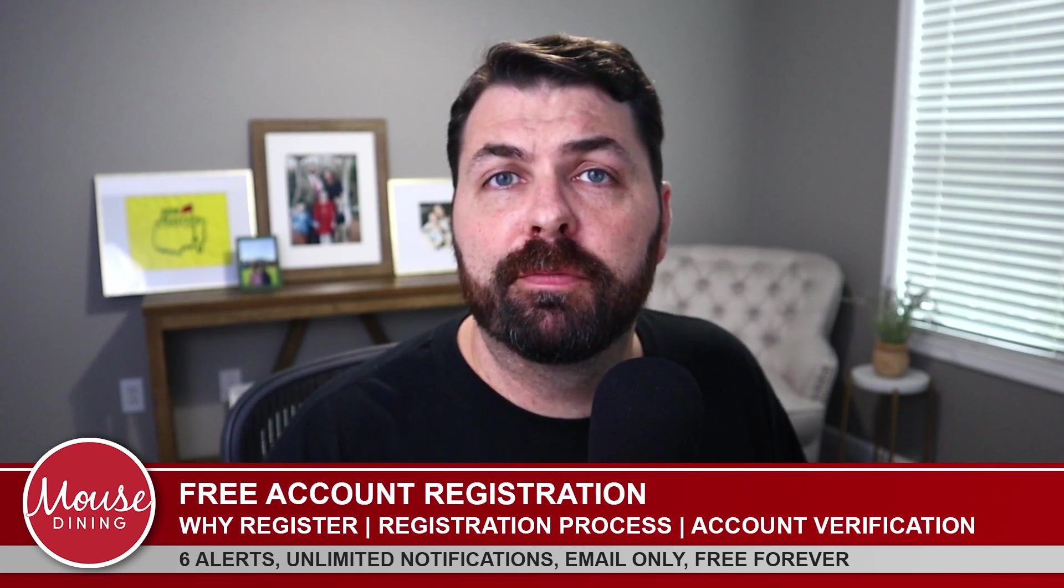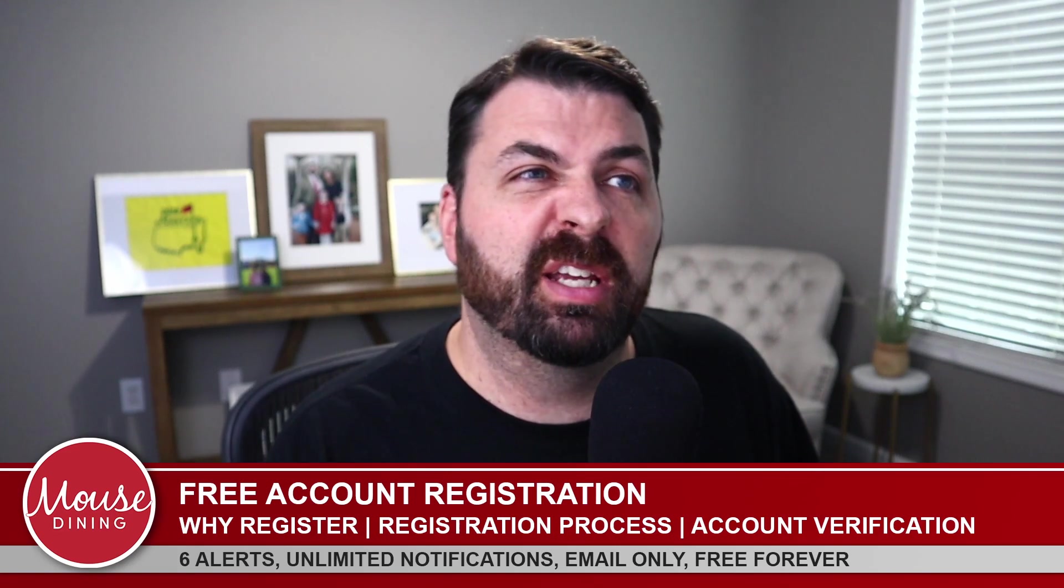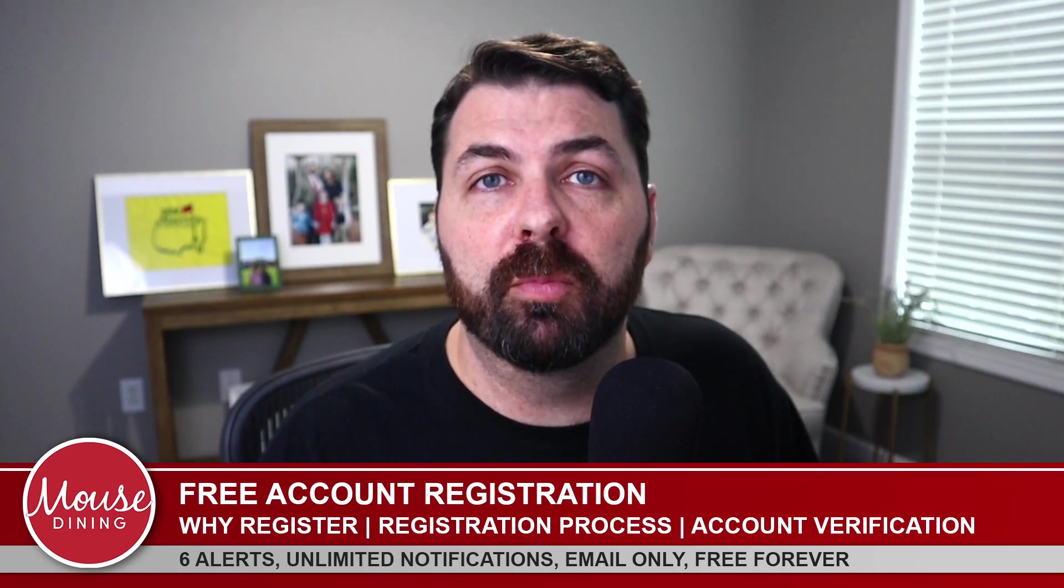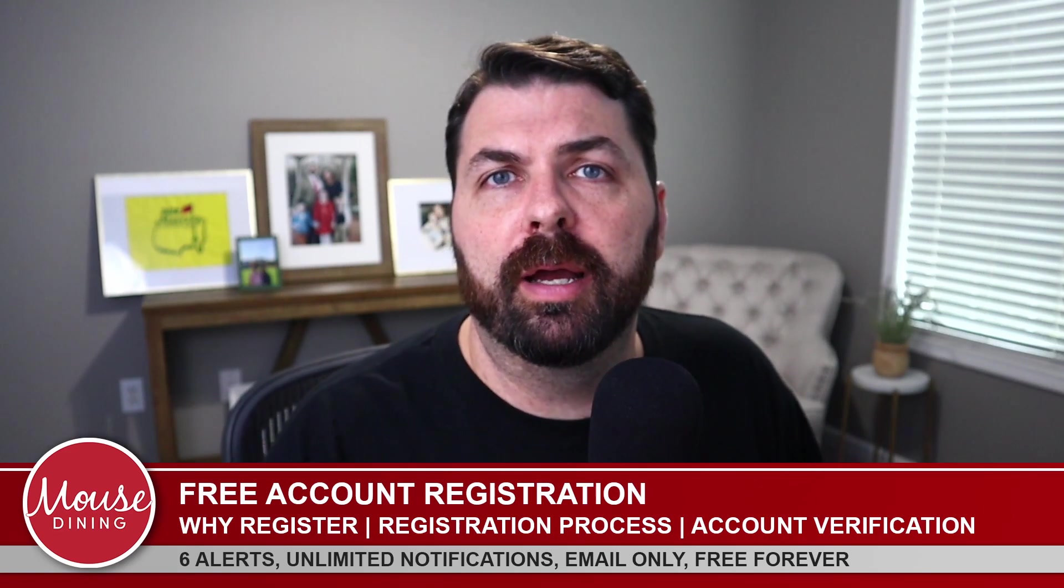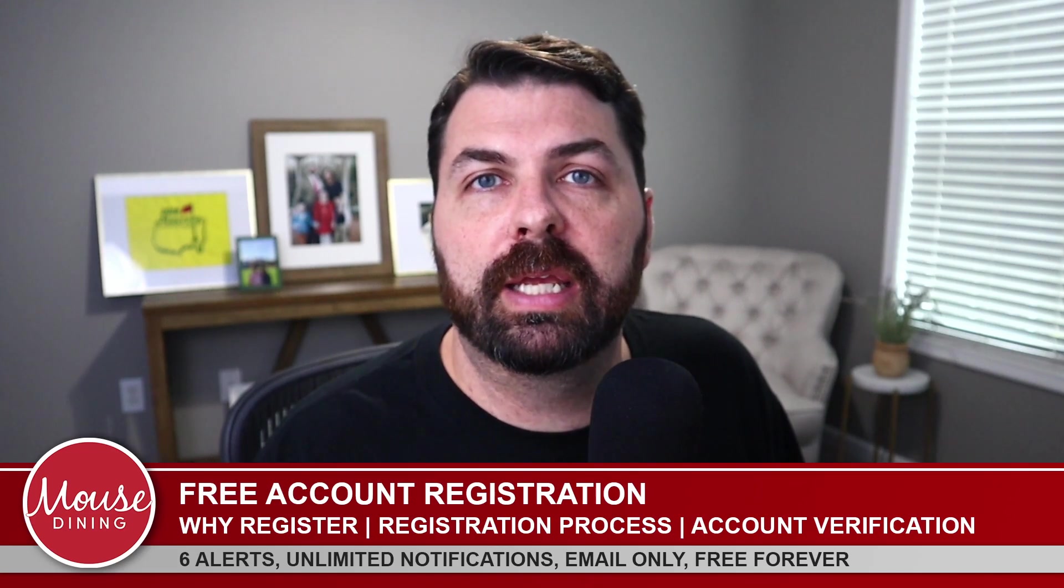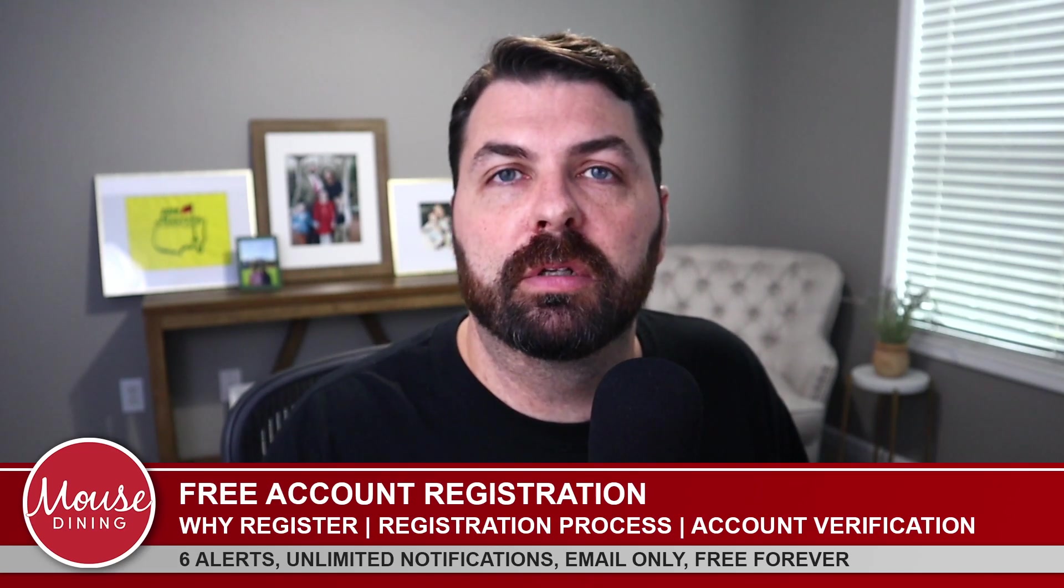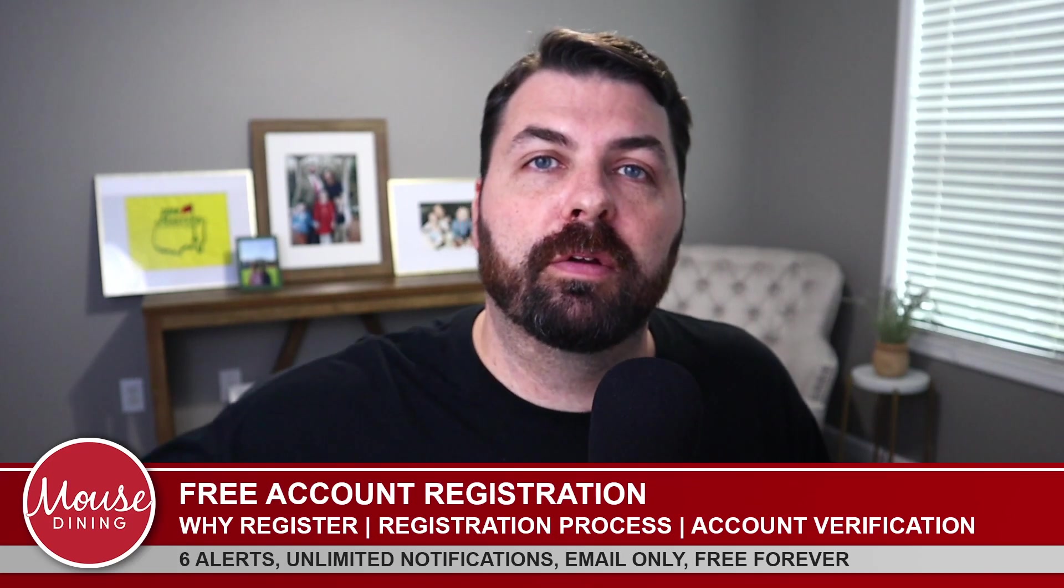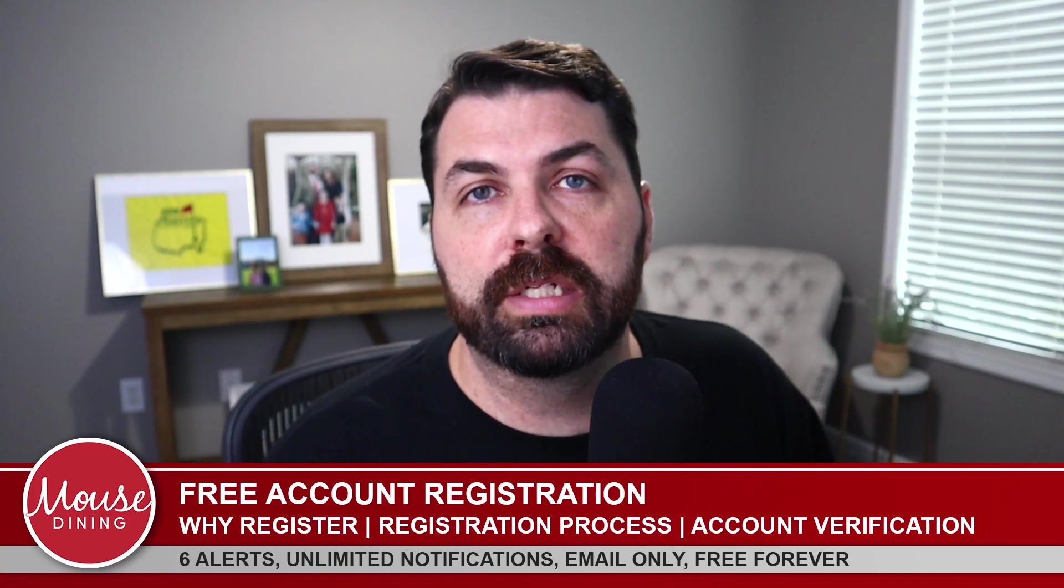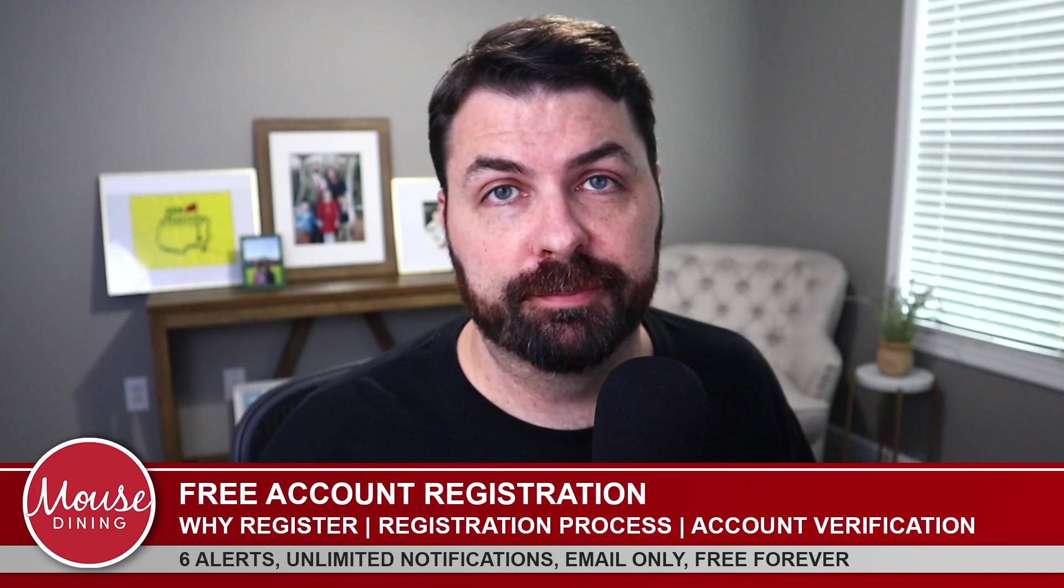But if you were one of those who maybe didn't have availability for what you wanted or maybe you just want something more specific at a better time or for more people, this video is for you because at this point you can now create a free mouse dining account. Tell us exactly what you're looking for. Mouse Dining will go out and look for that very specifically and send you notifications when we find something that meets your criteria. And that is the magic of mouse dining.